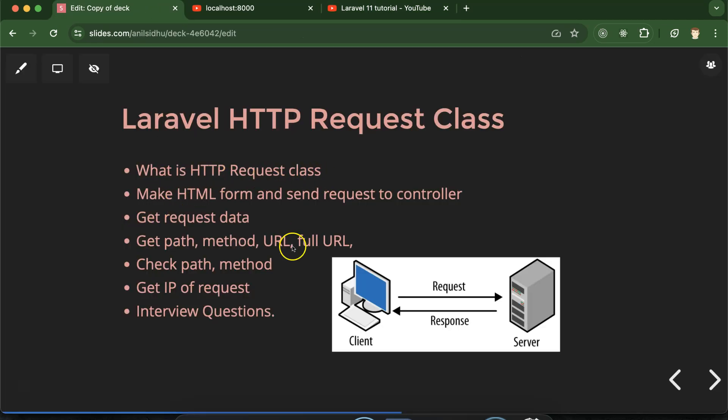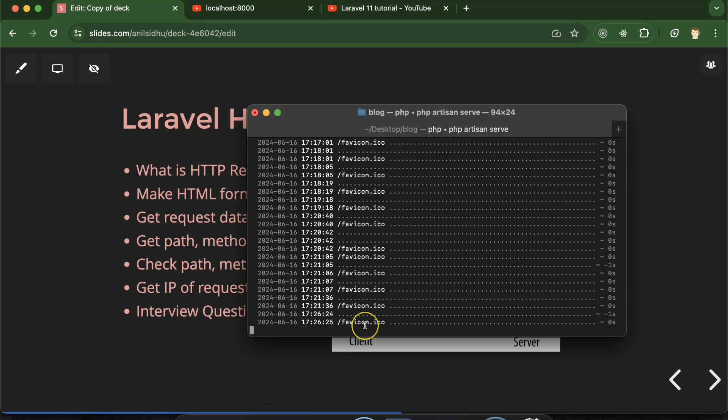What is HTTP Request class? Whenever we want to open a website or submit any form, we are actually sending a request from our local system to the server. On the server side, if we want to get some details about this request — maybe the request data, its path, IP, or anything else — that can be done with the help of this HTTP Request class in the Laravel framework.